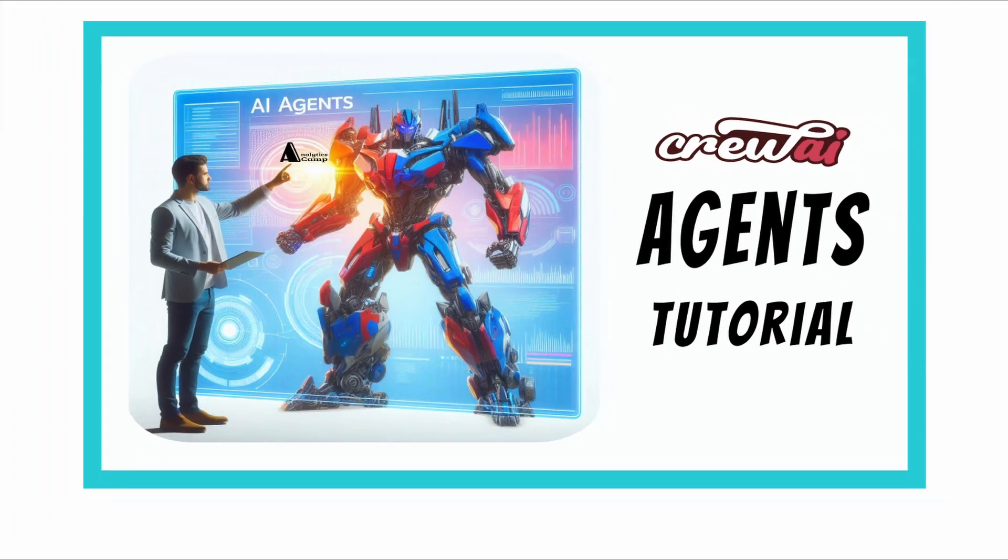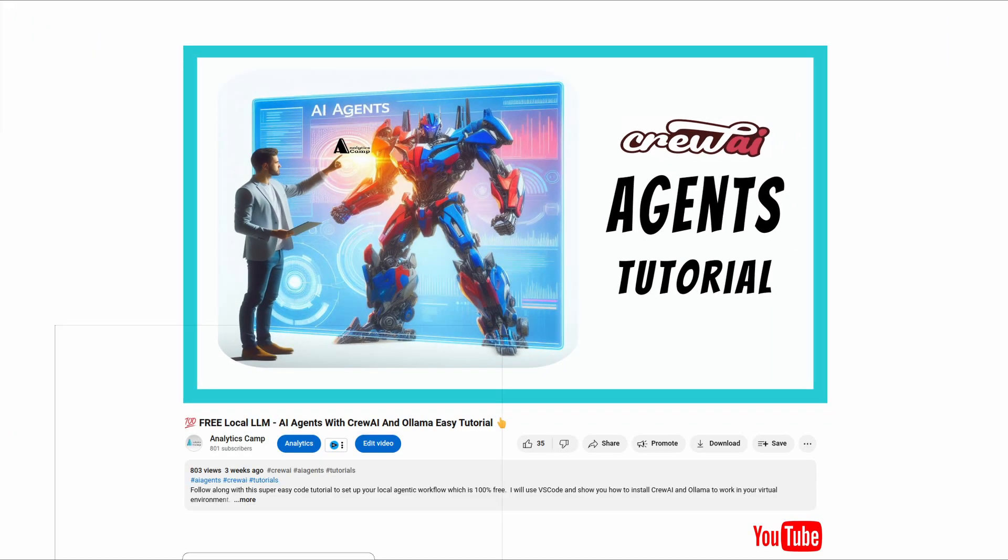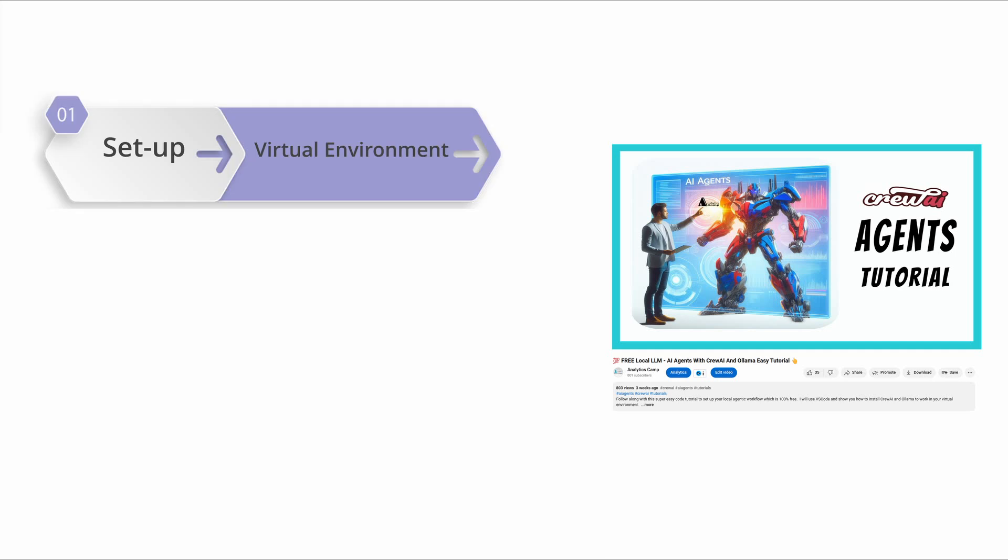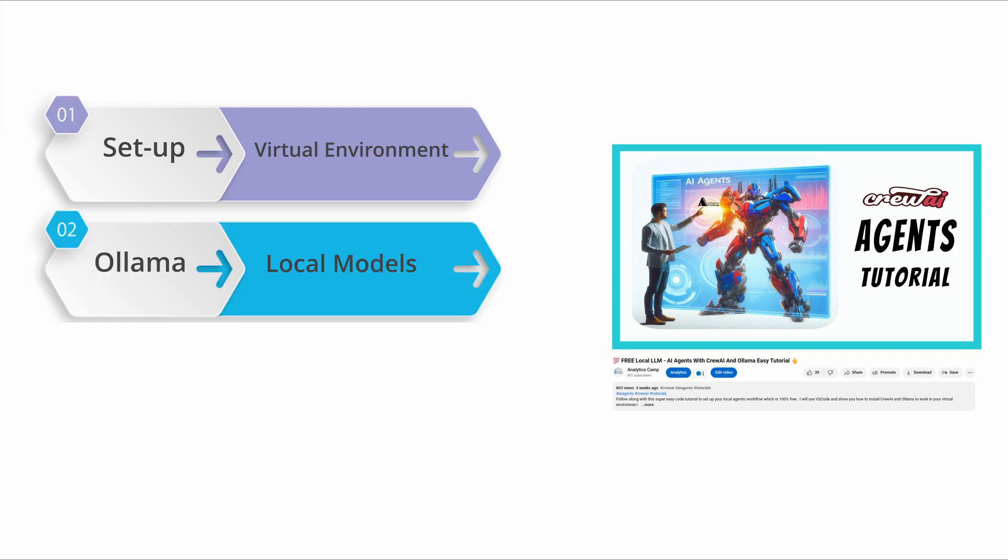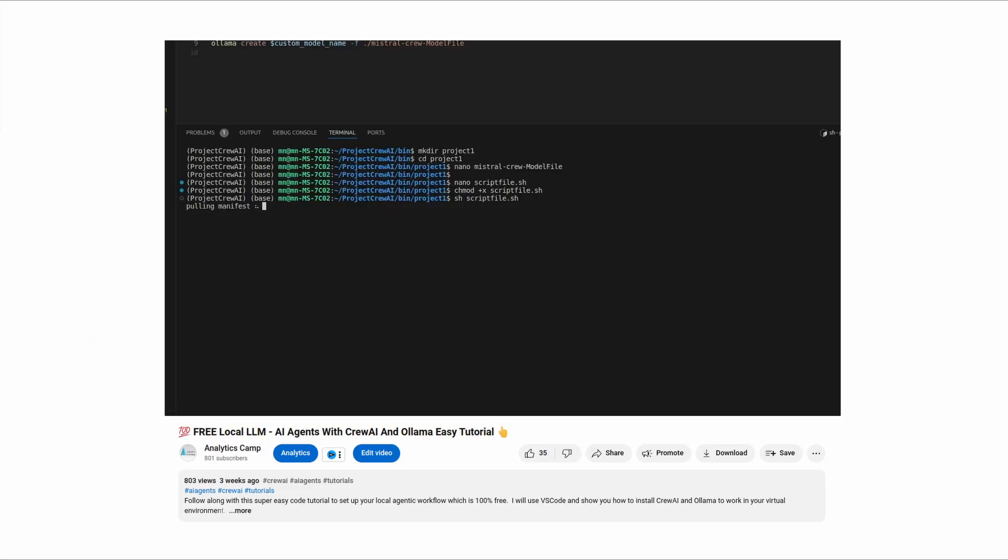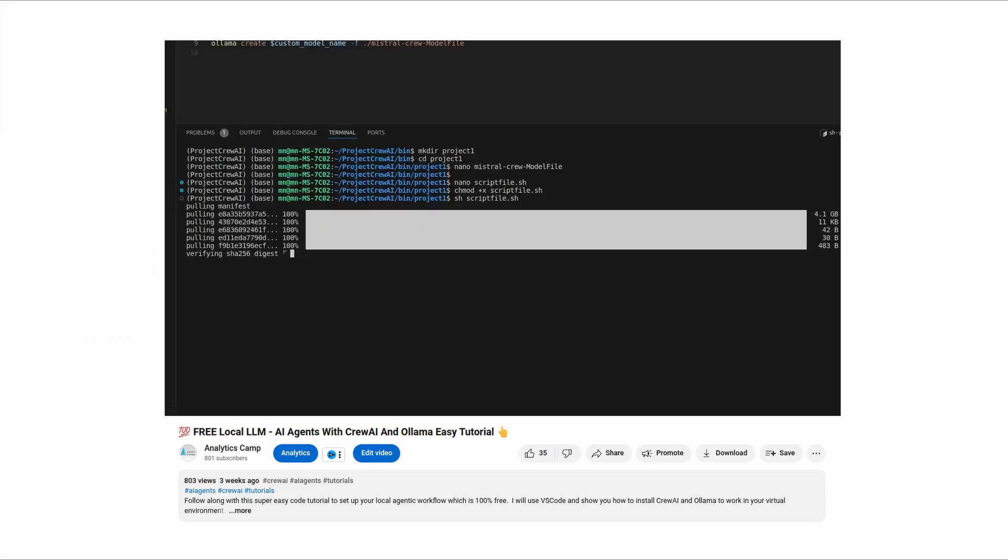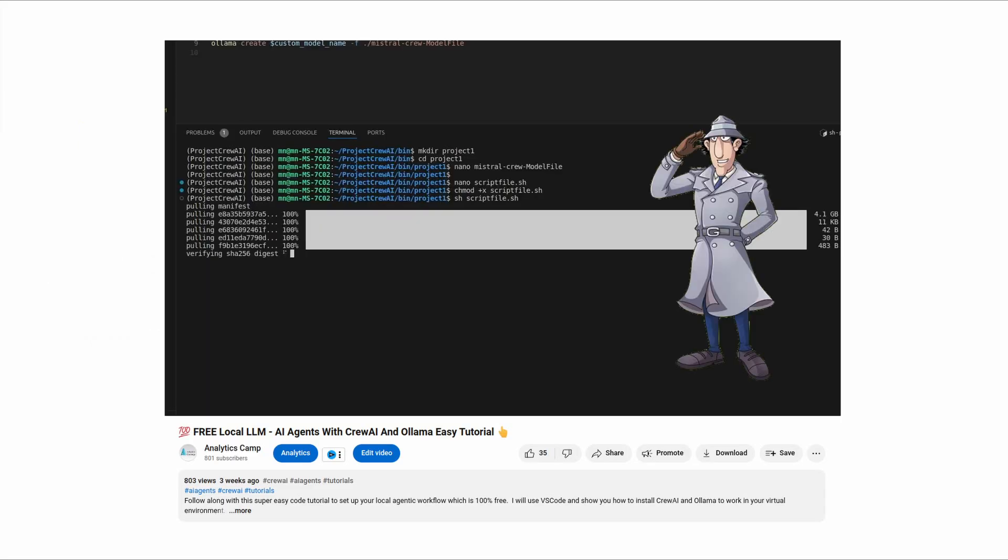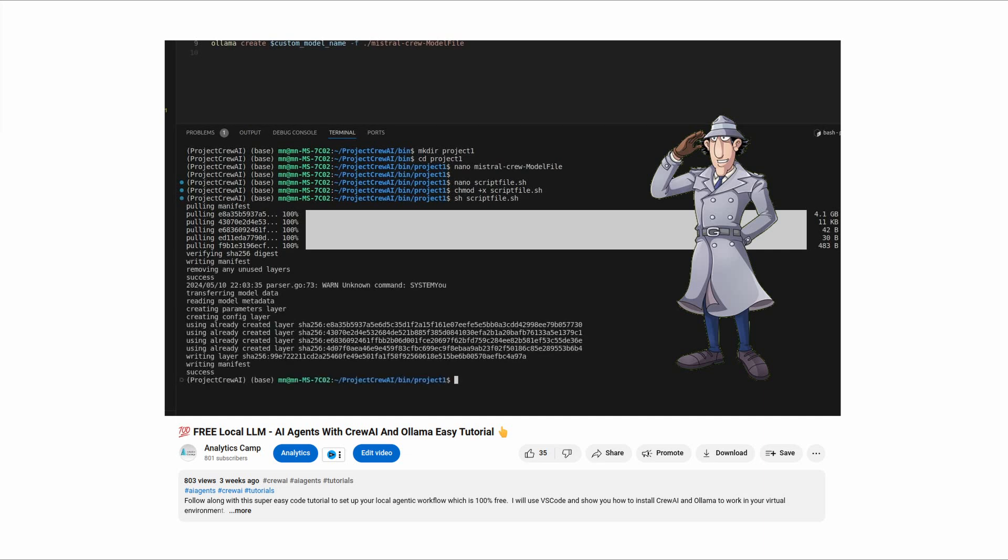I will use the initial setup that I explained in this video I made before, which shows you how to set up a virtual environment and download models for building an agentic workflow with CrewAI. So if you are new to this, I suggest you follow the steps in this video first.